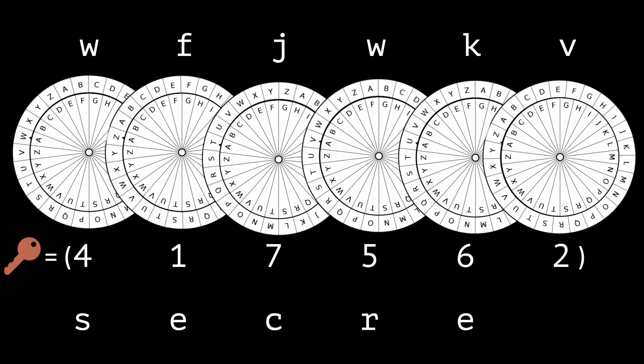Bob obtains the decrypted message secret, which is exactly the message sent by Alice. While the decryption is correct, we need to check whether Eve can obtain any information.